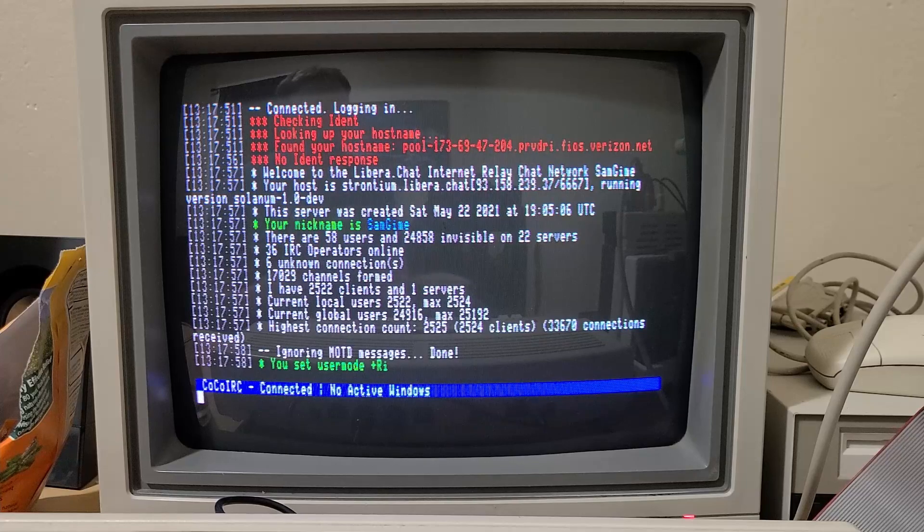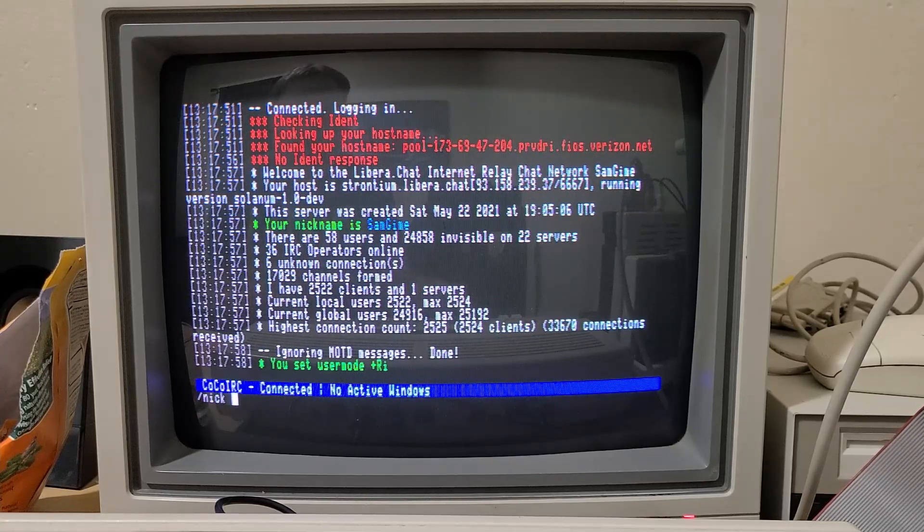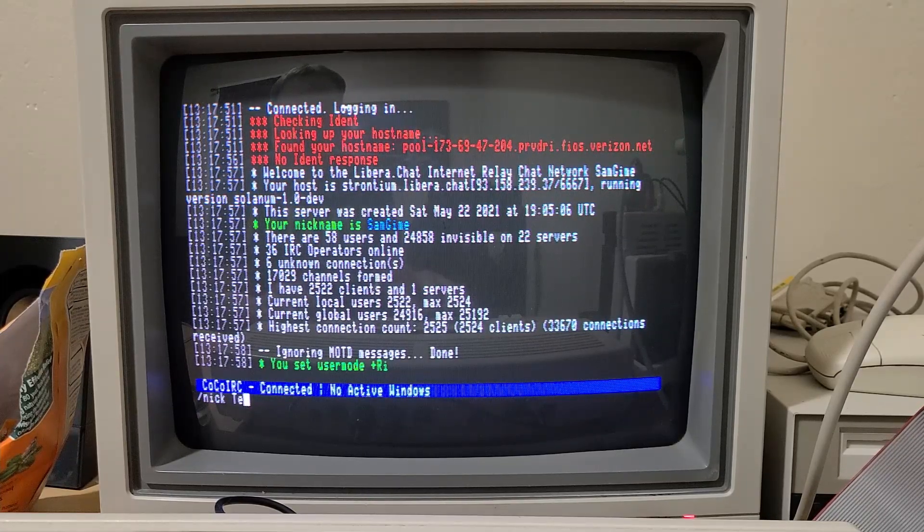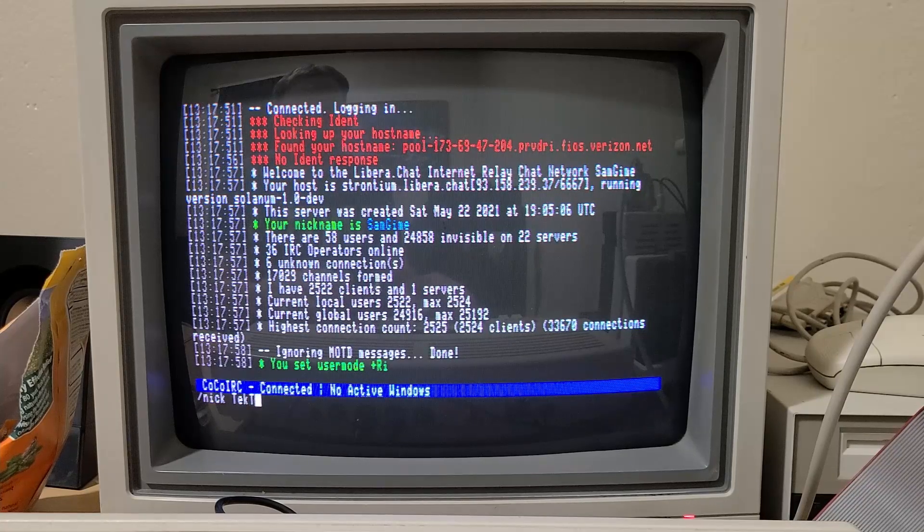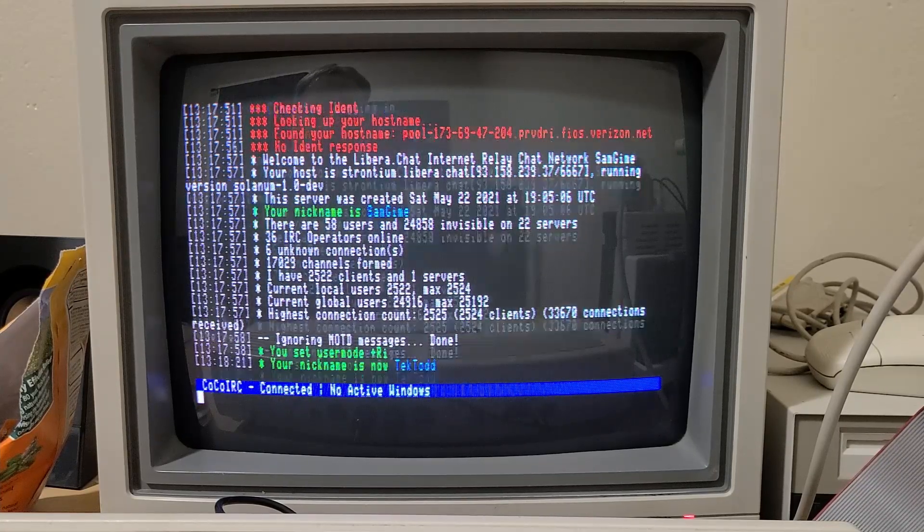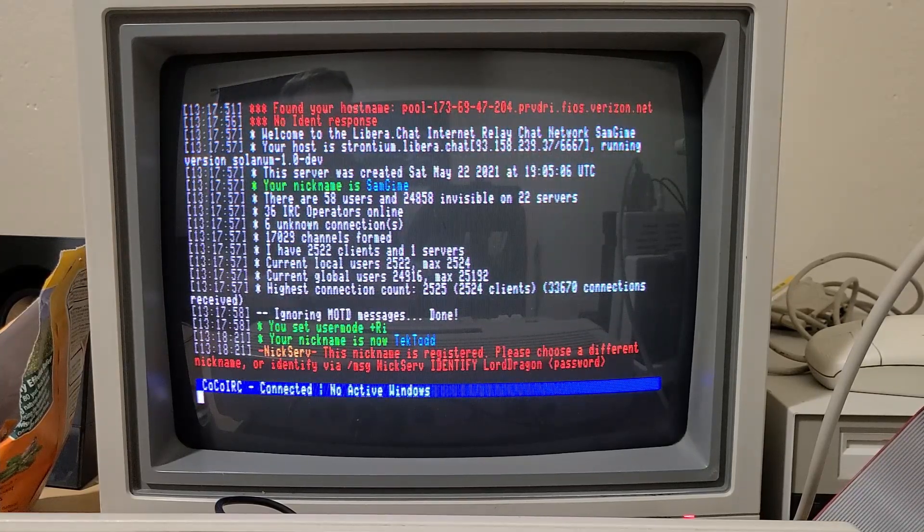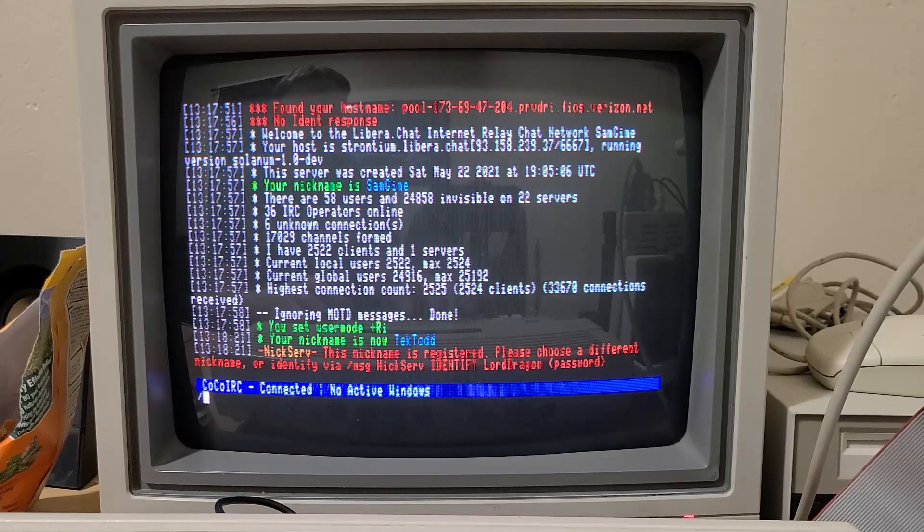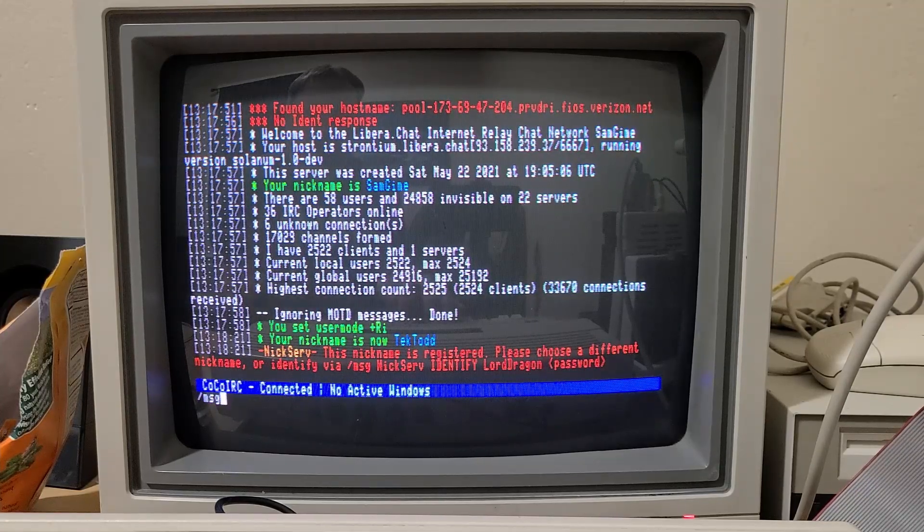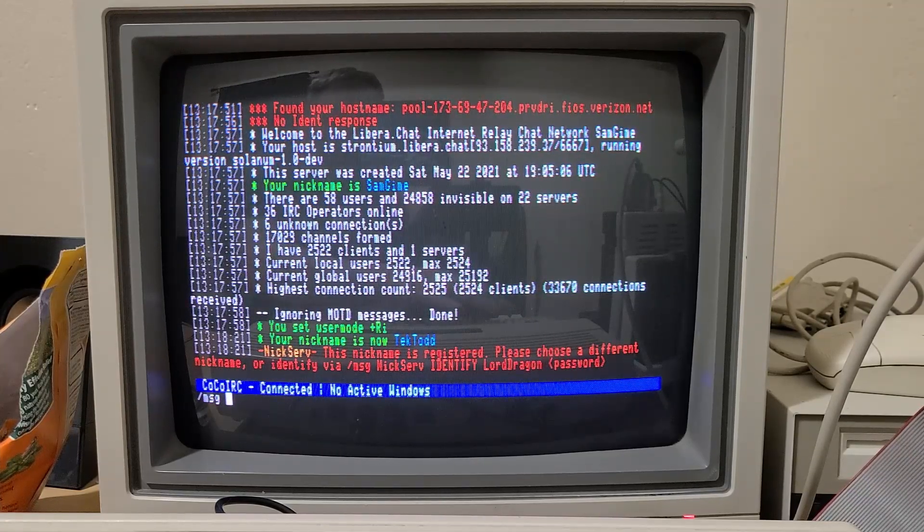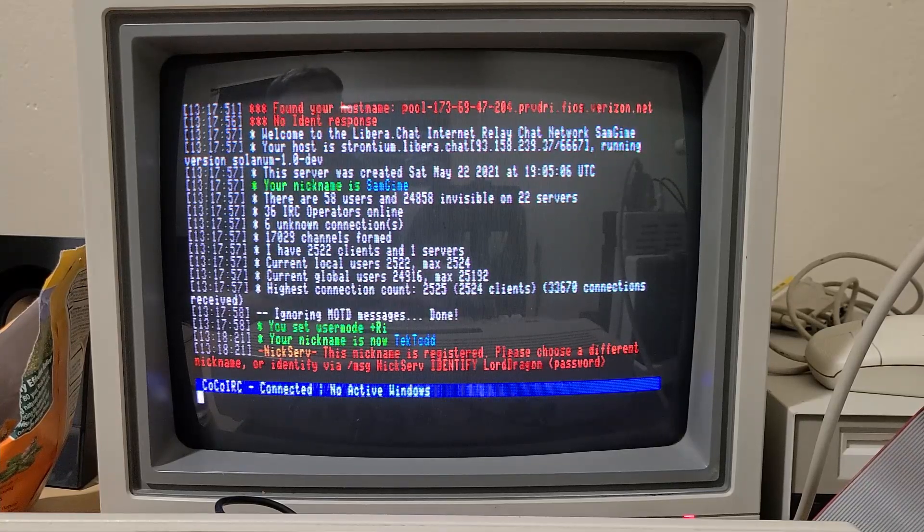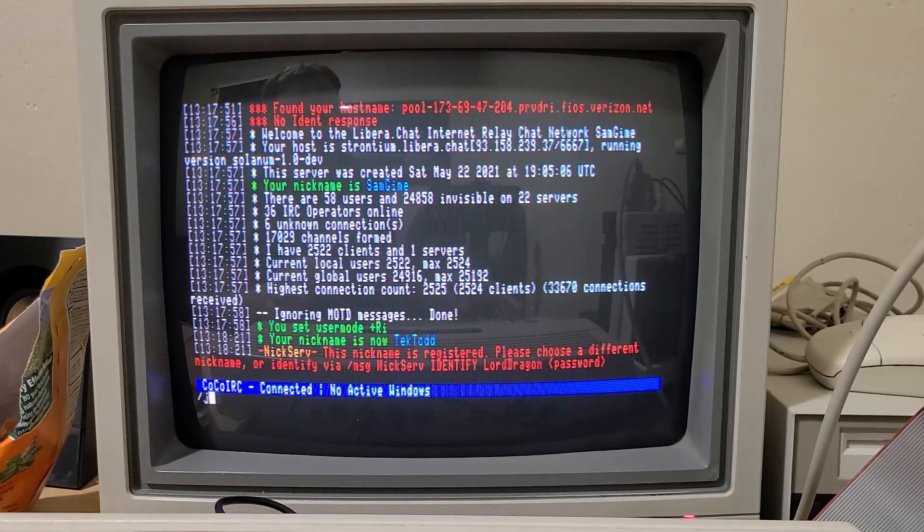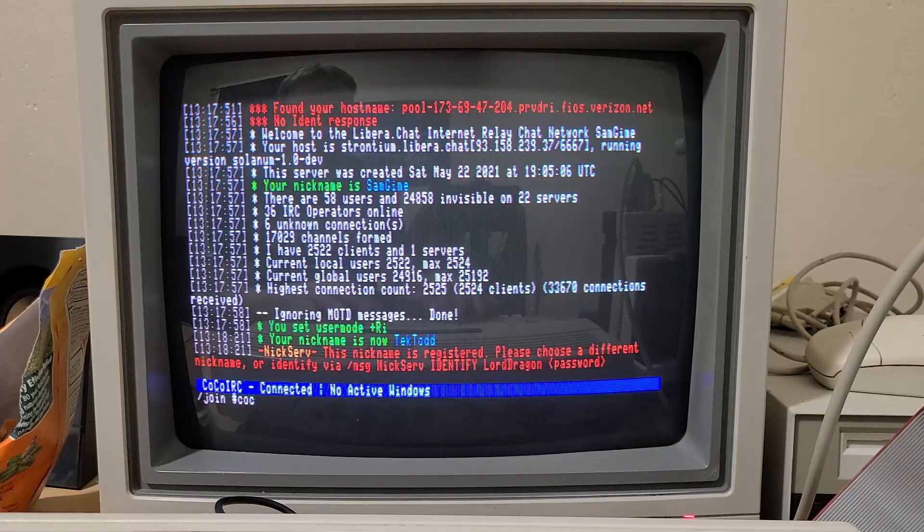But if you want to change your nickname, you can just use the slash nick command. And I'll use my nickname here. I'm not going to identify just right now. But the typical IRC commands work. But let's join a channel.